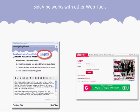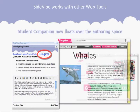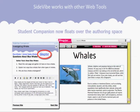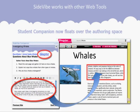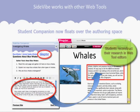Once logged in, the Sidevibe companion remains in place, floating on top of the web tool authoring page, and persists as a valuable instruction, information, and data source for students, where they easily transfer their research out of the companion and into the web tool, all the while immersed in thoughtful reconstruction activities as they build out presentations.